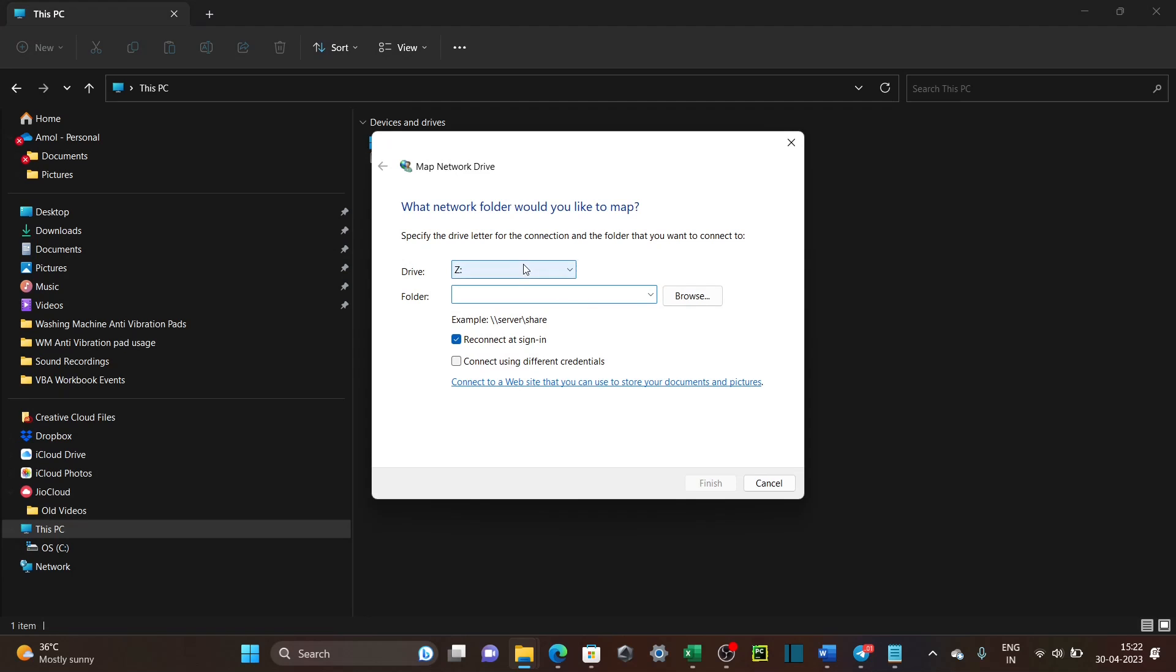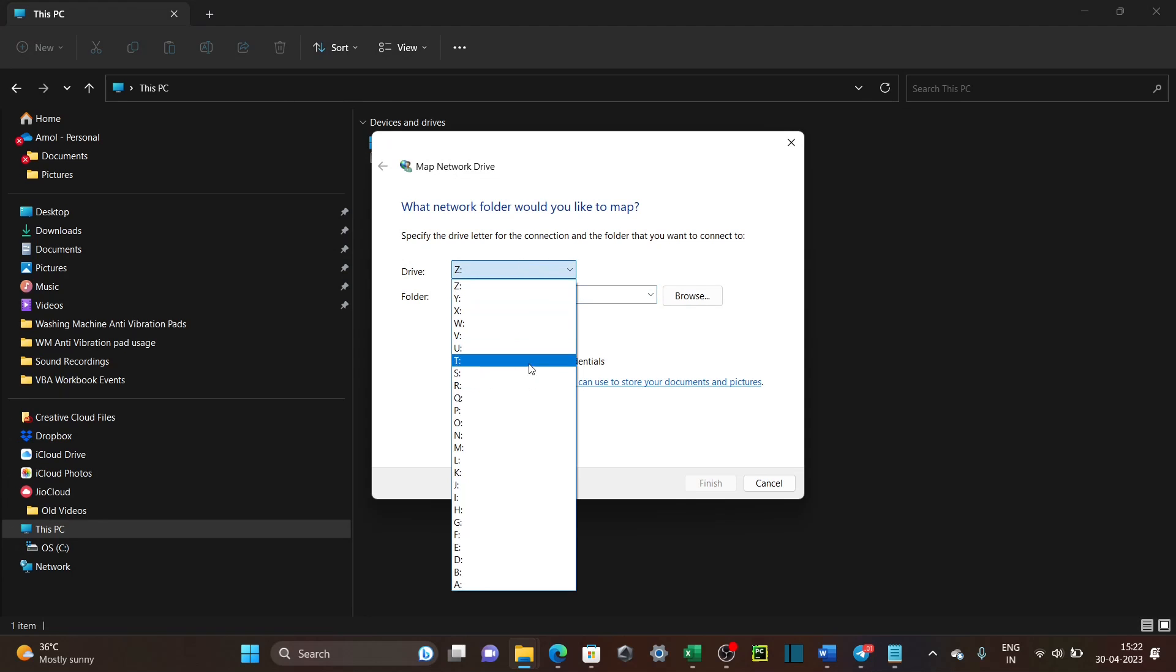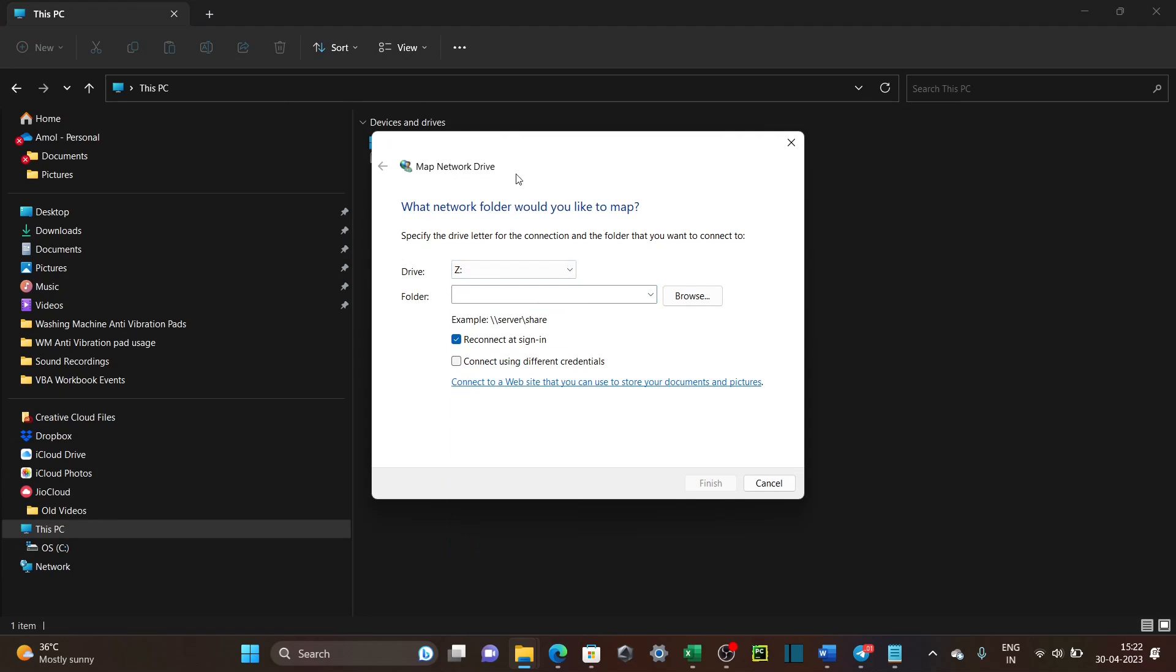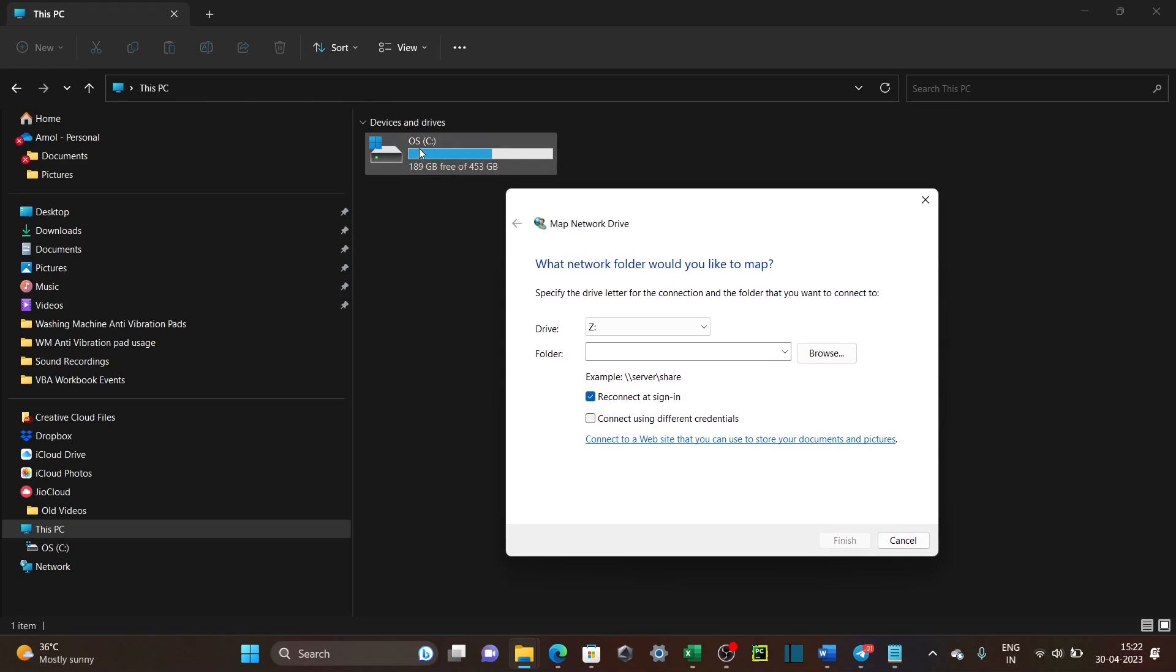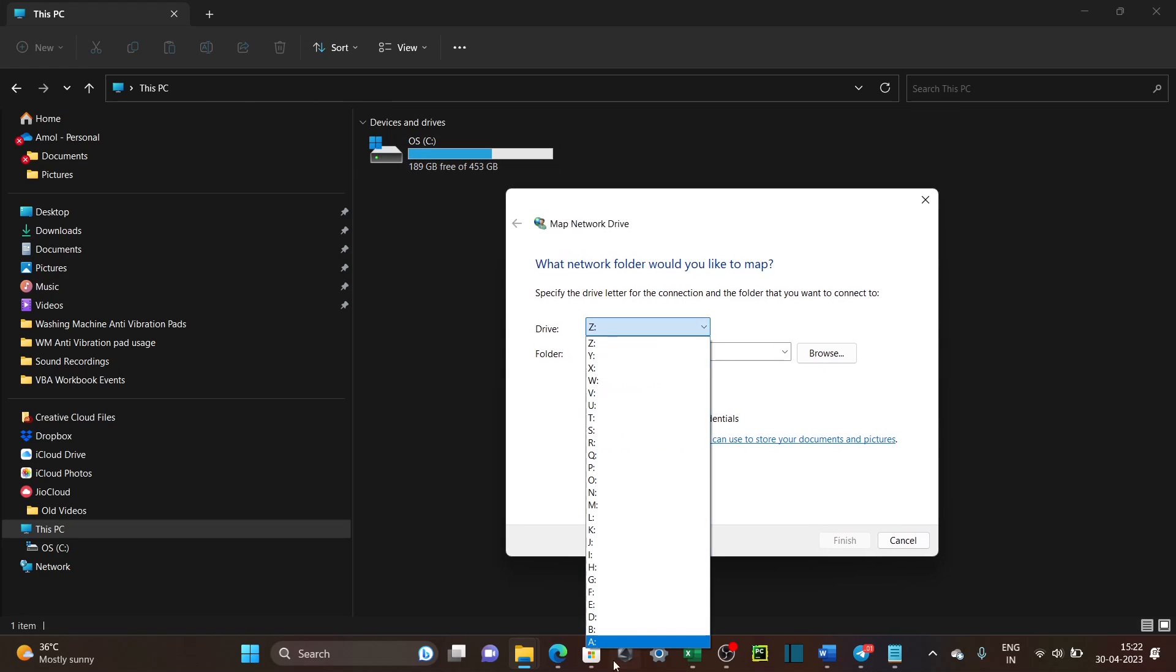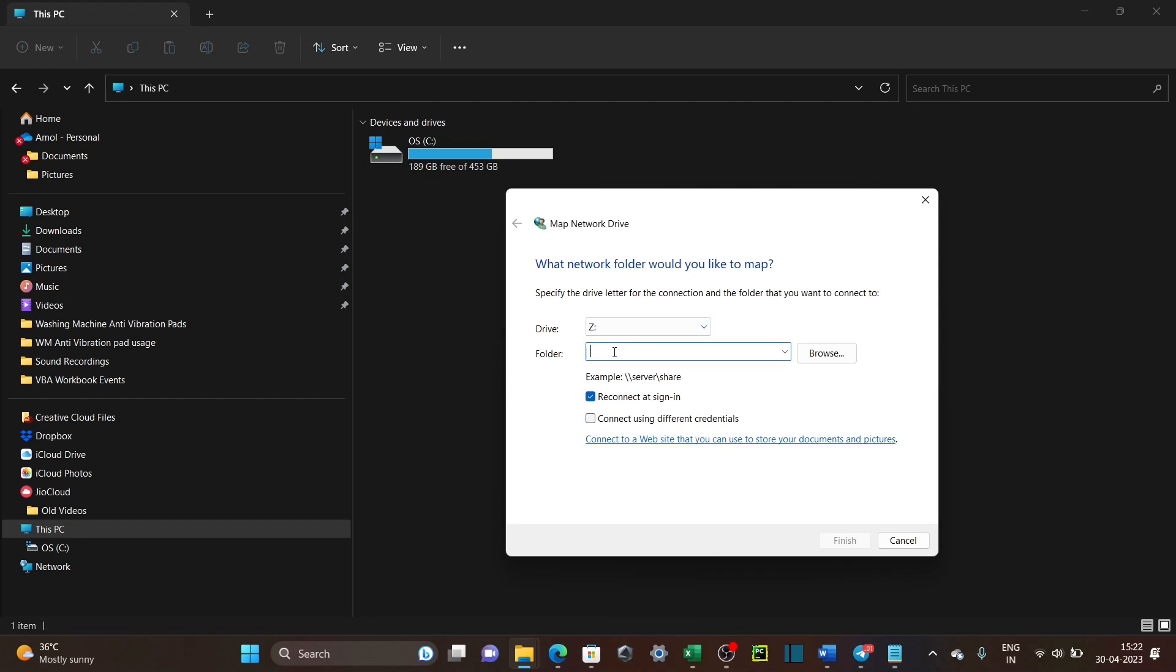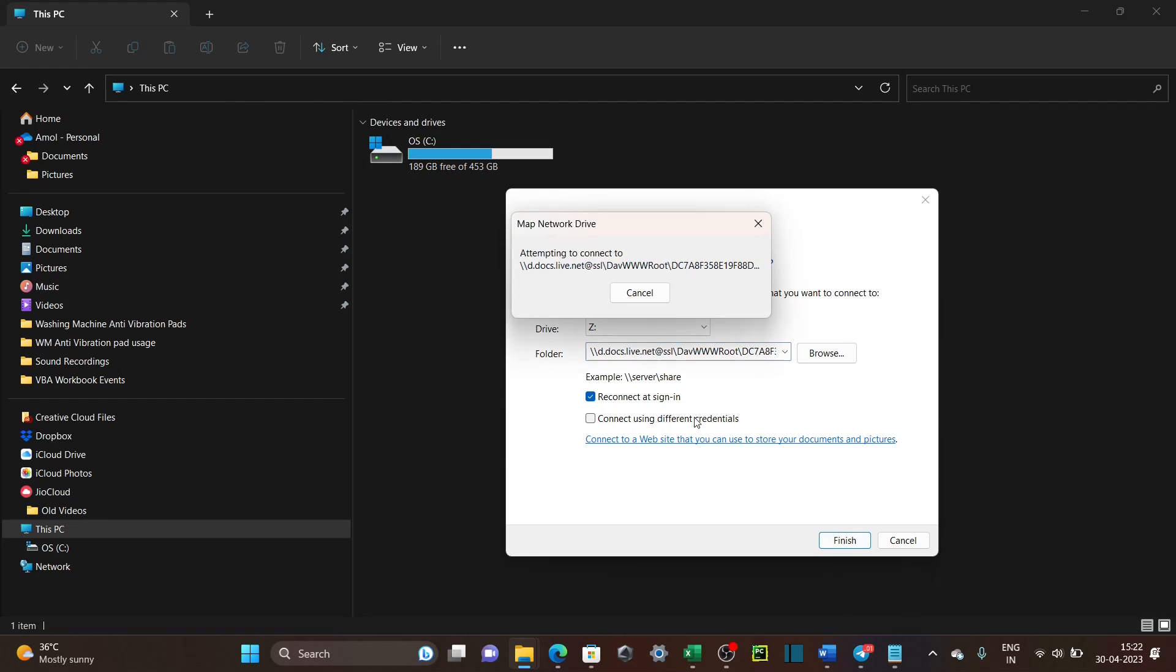Here, first you need to choose a letter, and as C letter is already being used for our hard drive, you can choose a letter other than C. Let's use Z here. And copy one drive path that we have created and click on Finish.